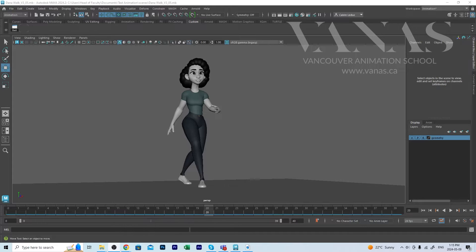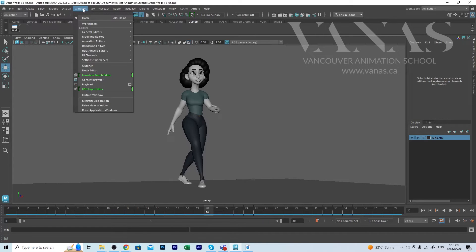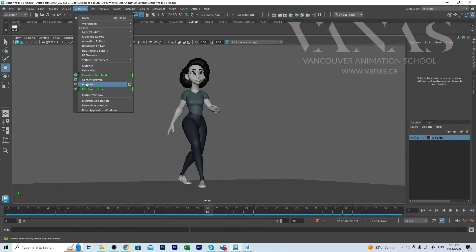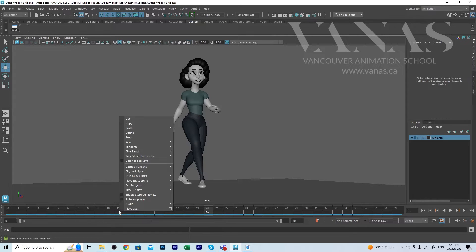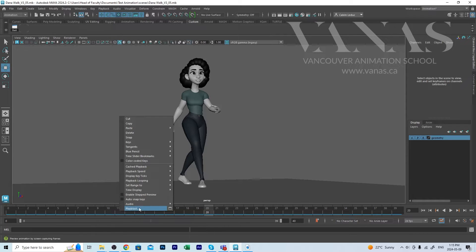The long way to do it is going up to Windows and looking for Play Blast. A quicker way is just right mouse button clicking here on the timeline and then the bottom selection is Play Blast.